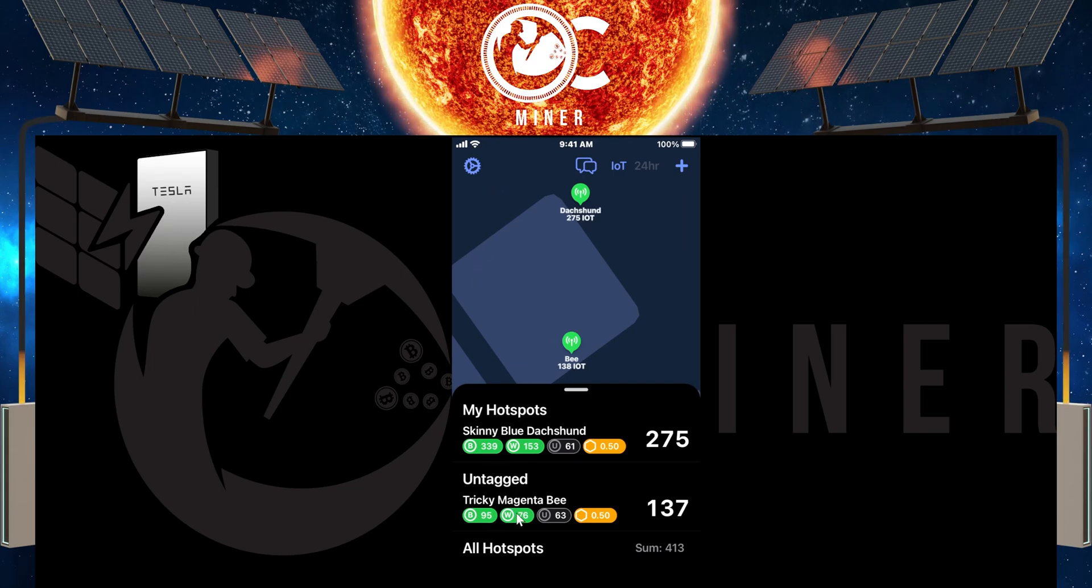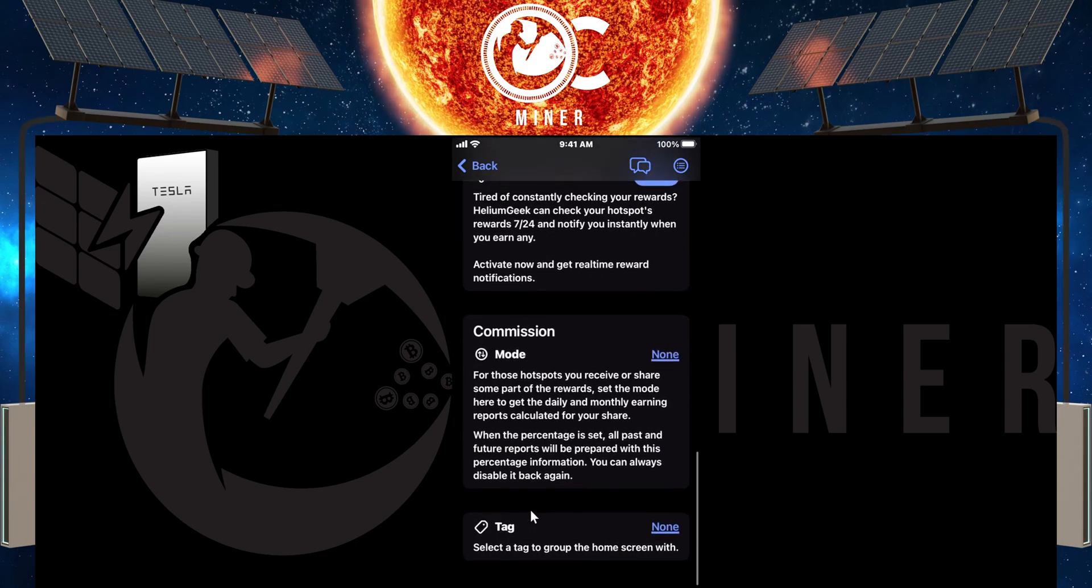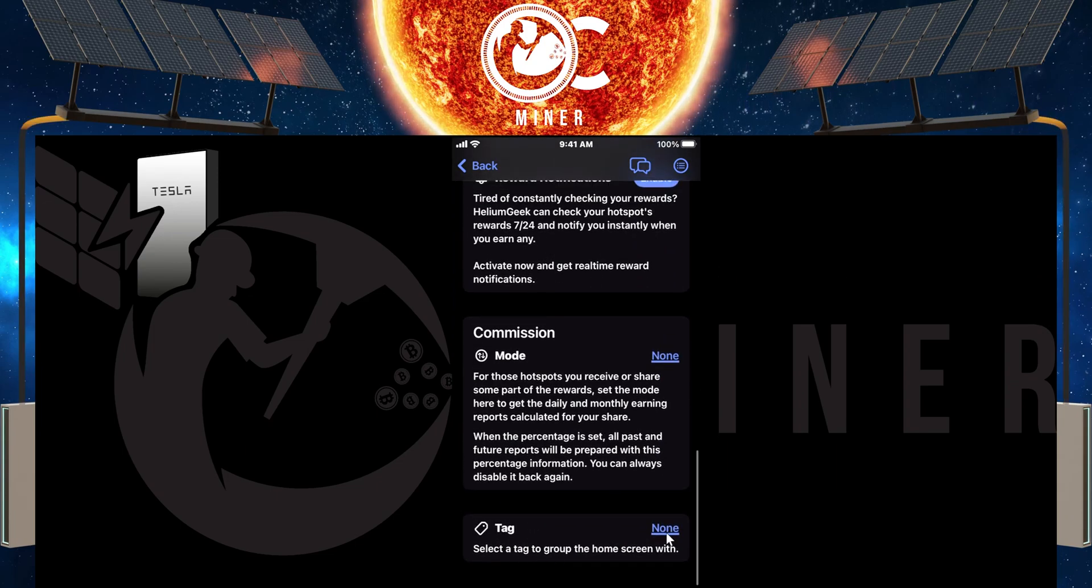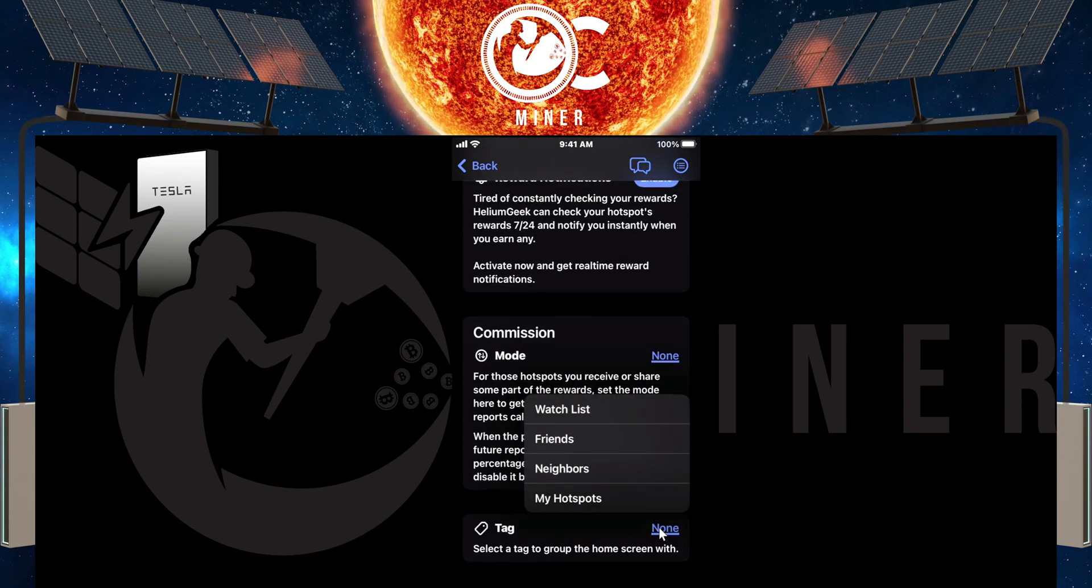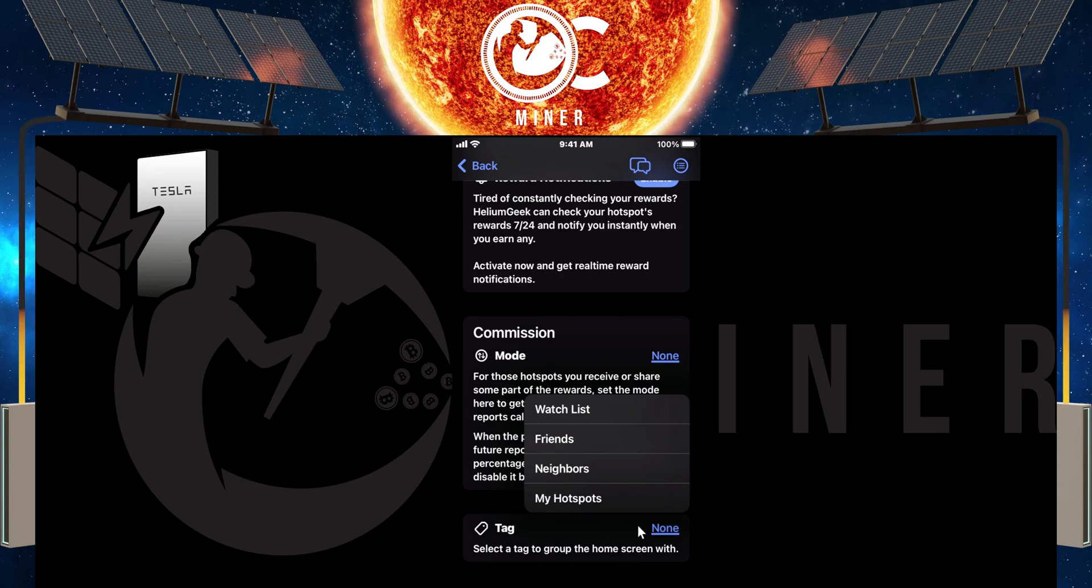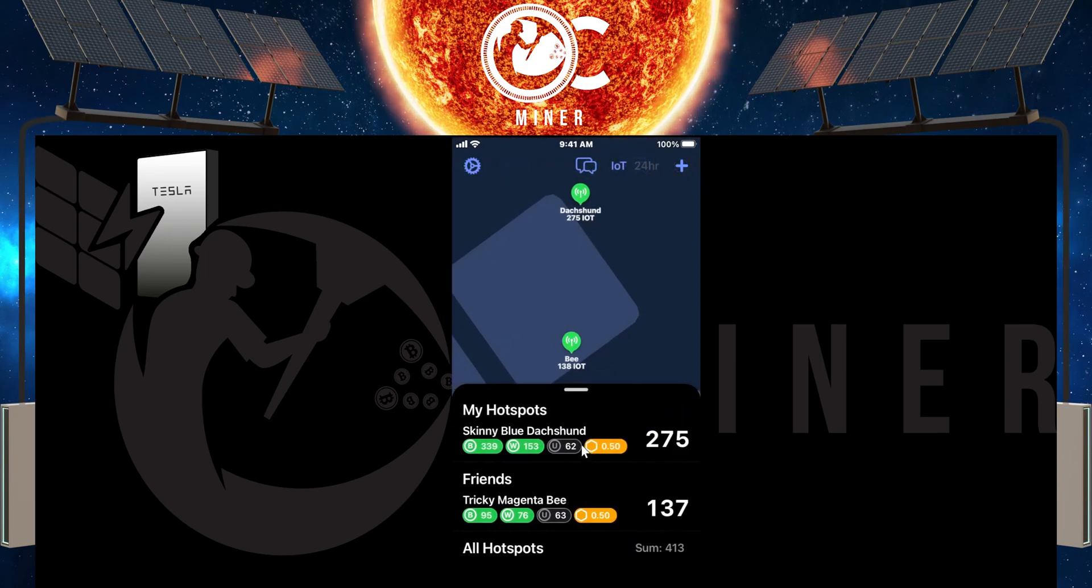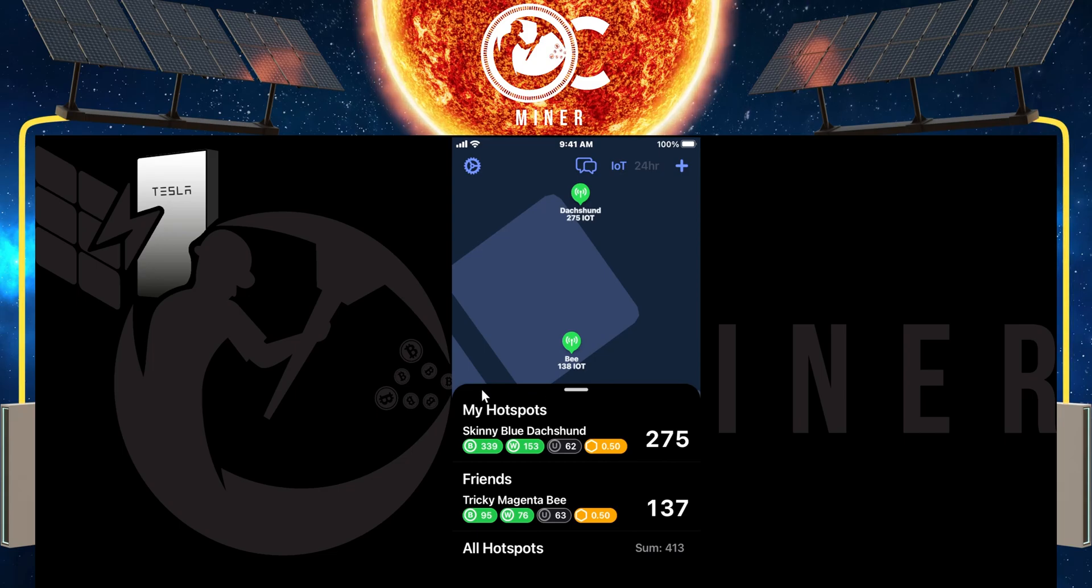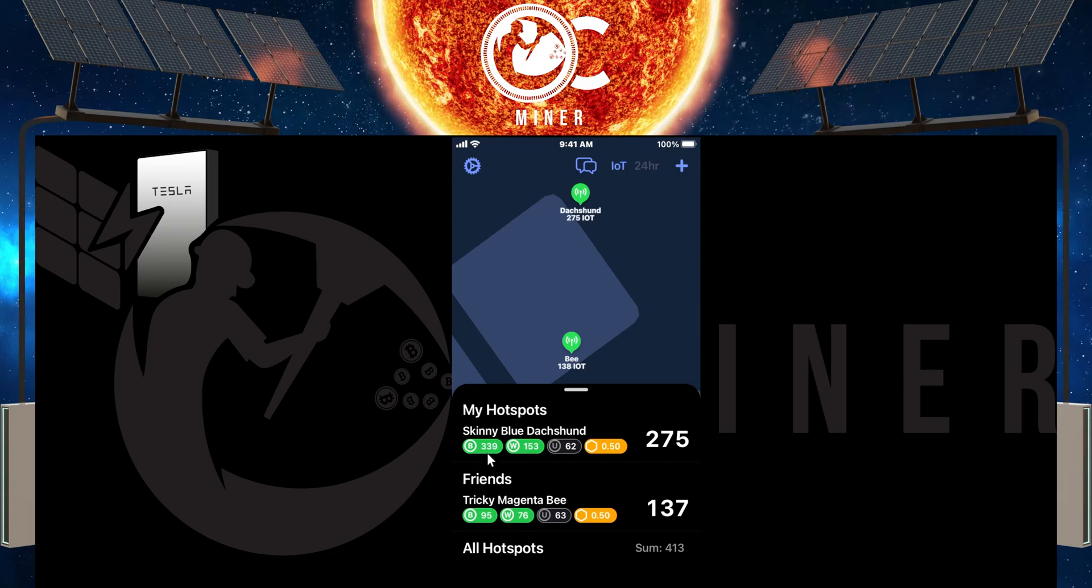I'm going to go on this one. I'm going to scroll down and I'm going to tap none. And we're going to say, let's say my friends. When you go back, you can see that it shows this little tag.